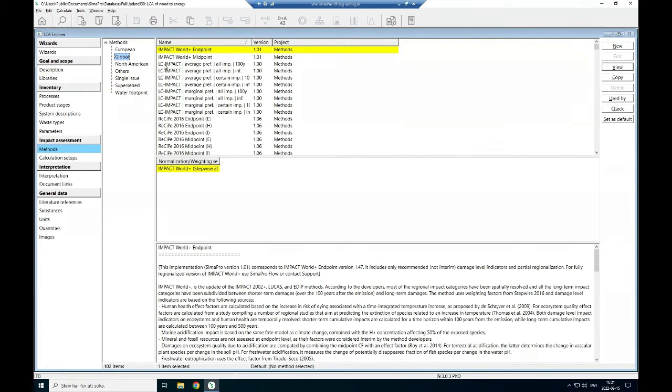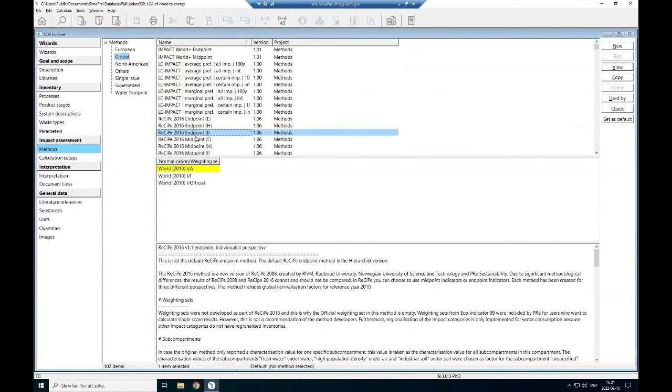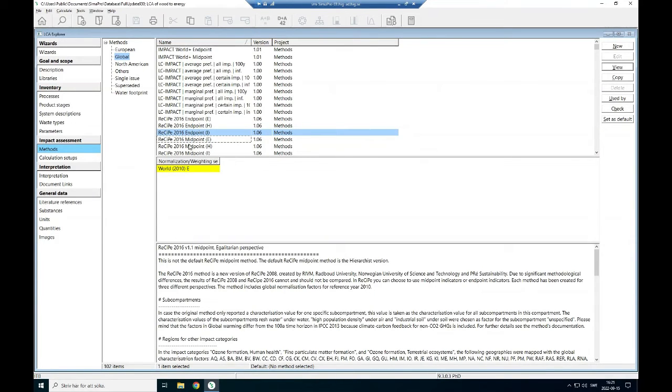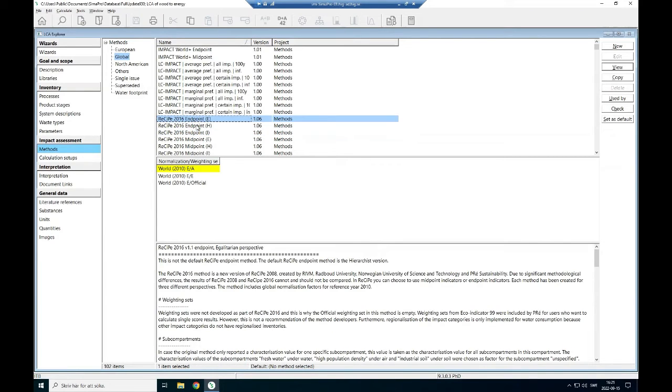There are some global methods that are used nowadays. ReCiPe is one of the famous methods that is used for life assessment studies, particularly for research. In ReCiPe you have endpoints and then midpoints.